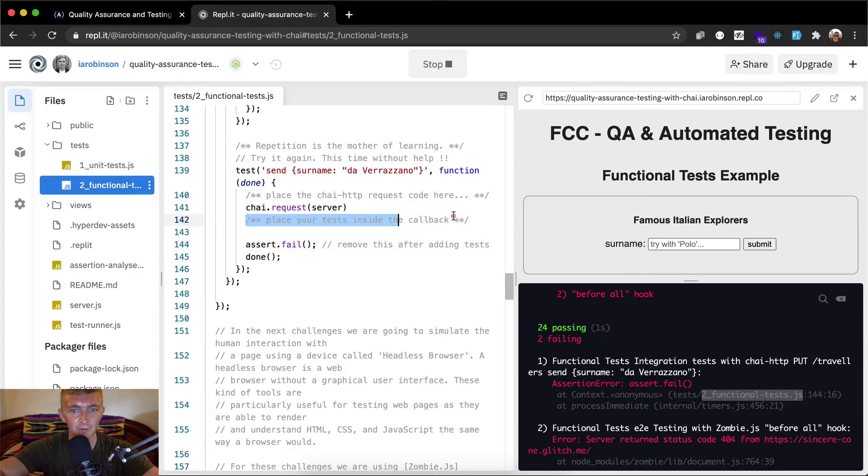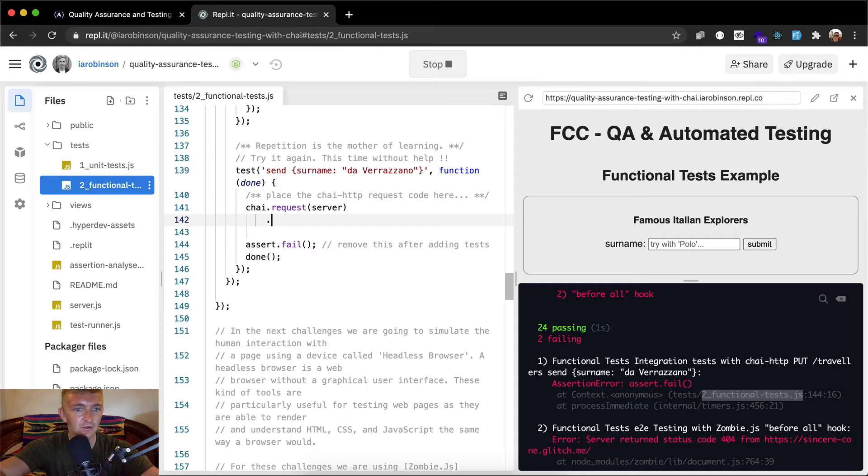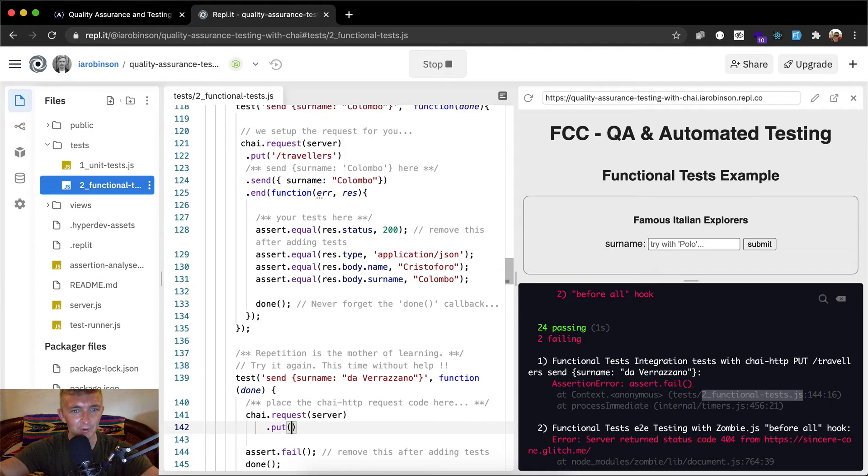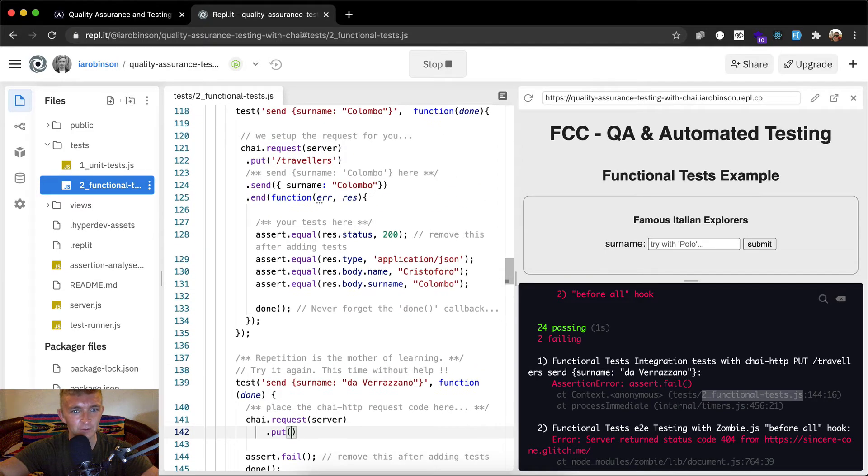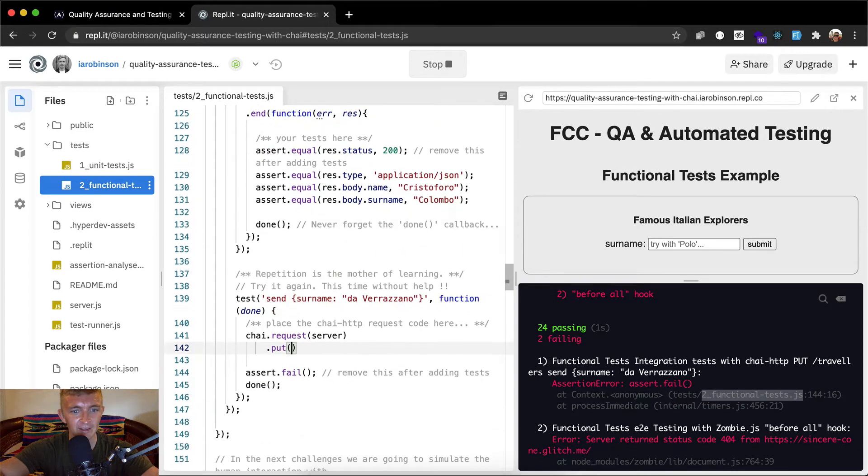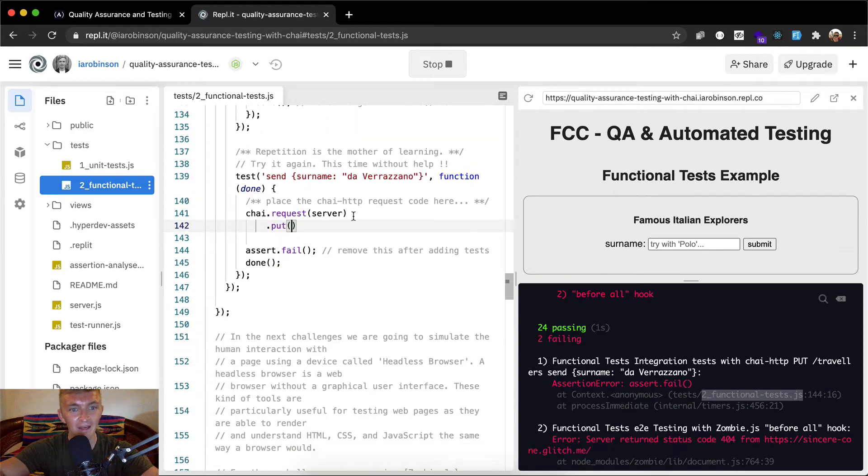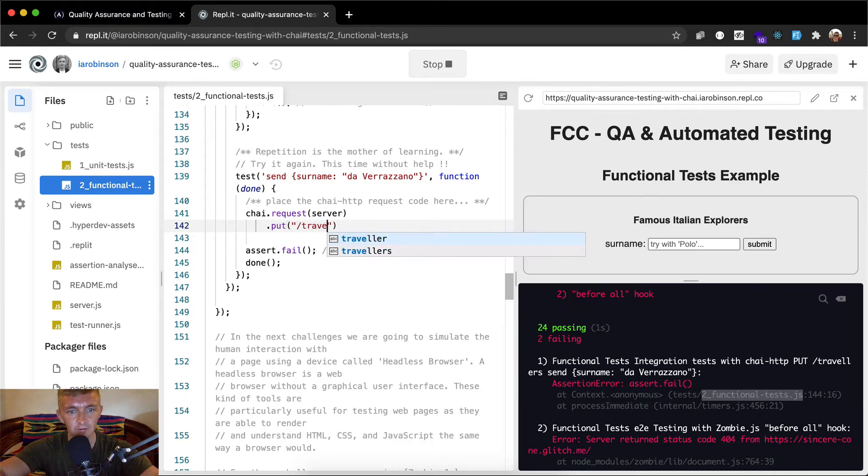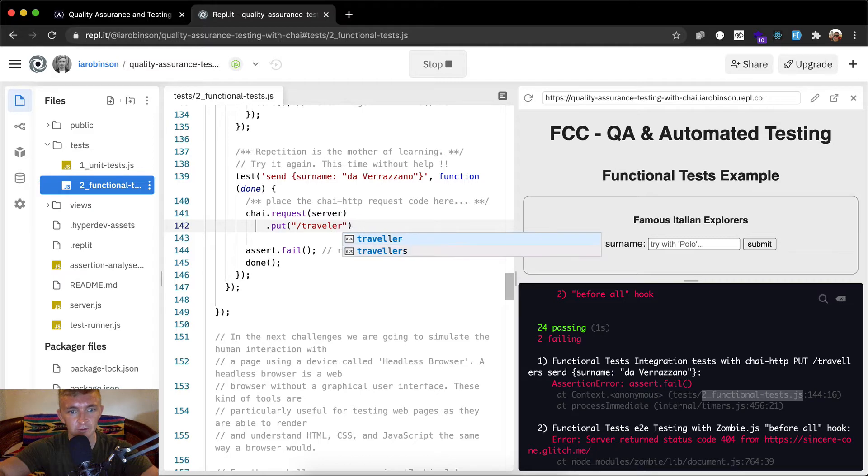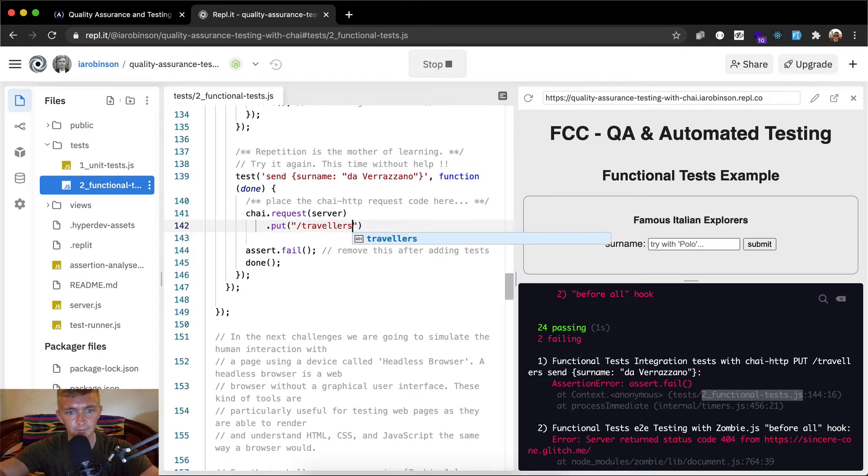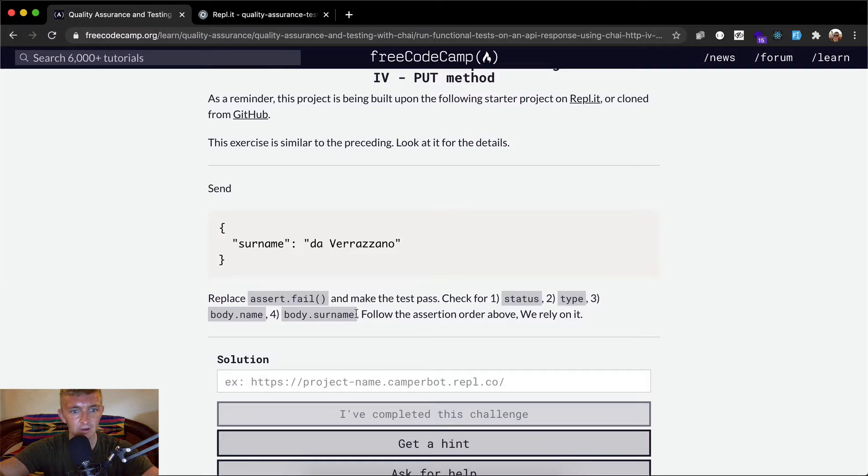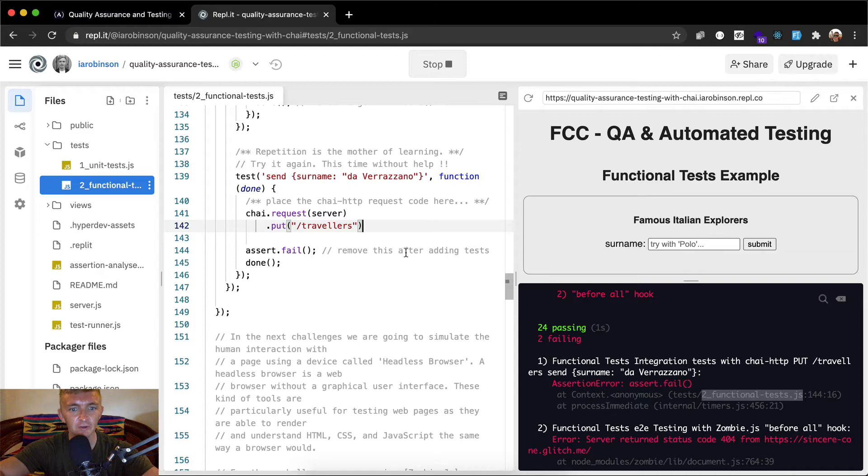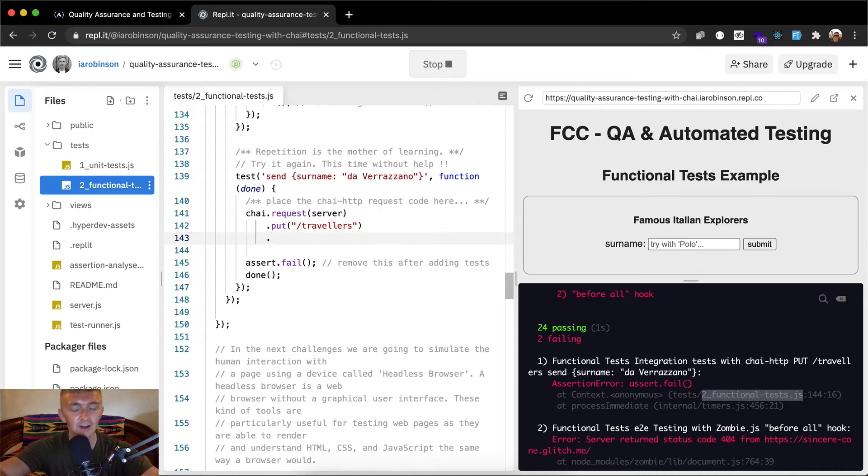And then we want to chain. The next thing would be to make a put request. And I think, I can't remember. Put, okay. Yeah, you add the path. So that's going to be forward slash travelers. So yeah, they don't actually have the instructions here. So that makes it kind of hard. Try it again without help. So we make our put request to travelers.